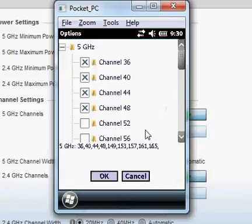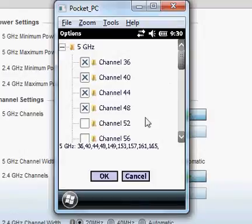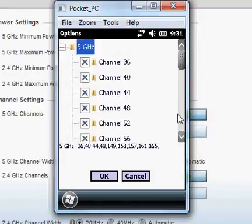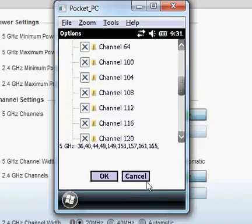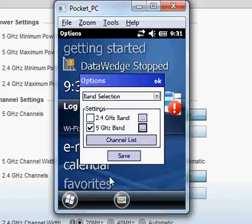And I'm going to check my 5 gigahertz. And I'm going to go in and make the adjustments to the channels. I'm just going to check off all the ones that I need to add. After I've selected them, I'm going to press OK. I'm going to press Save.